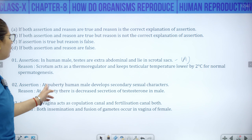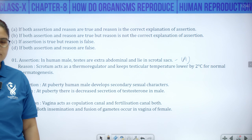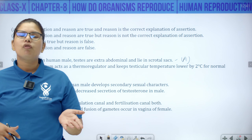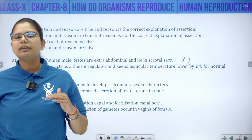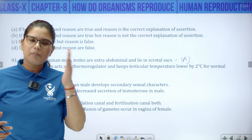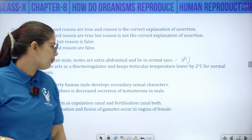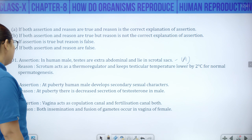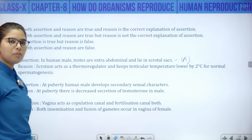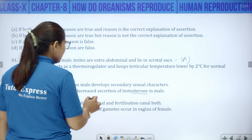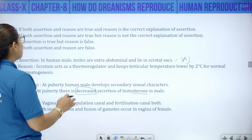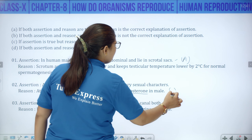Question 2: At puberty, human males develop secondary sexual characters. This is true. Primary sexual character is development of testes; secondary sexual characters are externally visible features — moustache, facial hair, pubic hair, voice change. Reason: At puberty there is a decreased secretion of testosterone. This is FALSE — actually testosterone secretion increases at puberty, which is why sexual activity increases. So reason is false and assertion is true — option C.